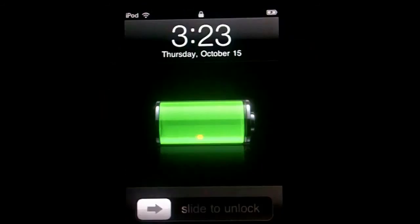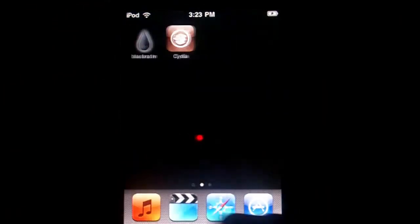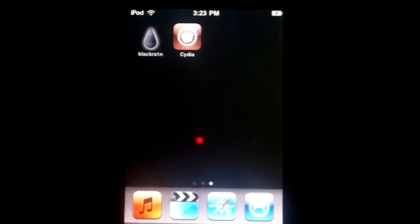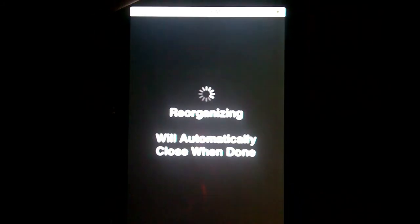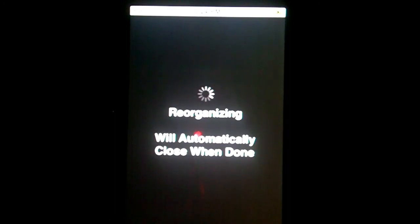And there we go — just tap Unlock, and as you can see, Cydia is installed. From Cydia you can install Icy and Rock, as well as any other jailbreak apps you want. That's really how to jailbreak your iPod Touch 2nd Gen. Thanks for watching, and please subscribe to our channel.